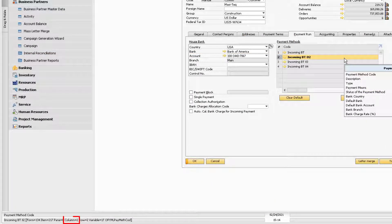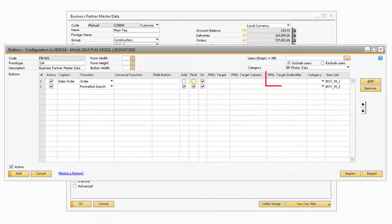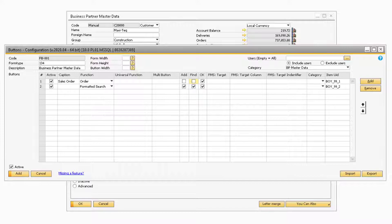The column ID can be found at the bottom left of SAP when you hover over the corresponding column with System Information active. Moving on to the Formatted Search Target Identifier column, this will also only be used when the function button is set to a formatted search. This field can be used to validate more advanced formatted searches.